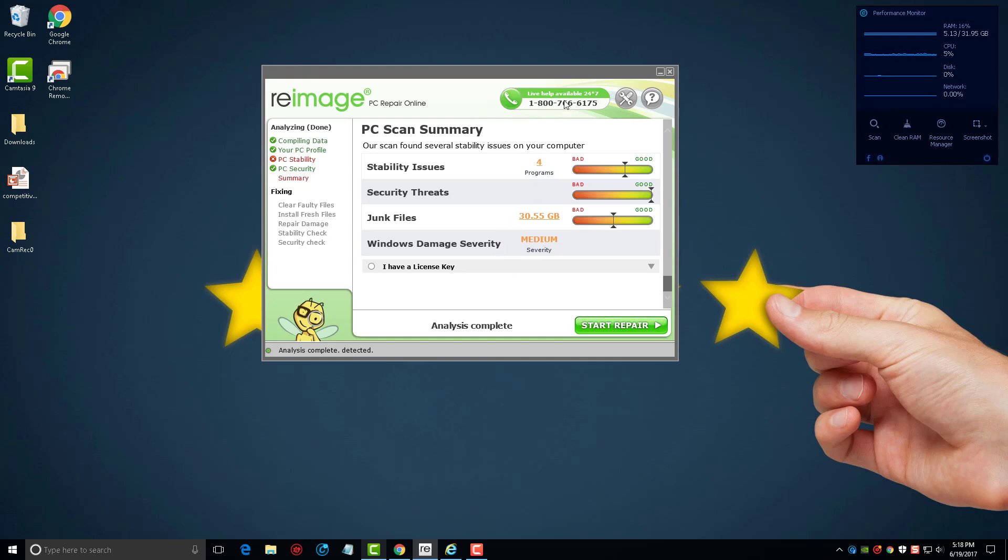Now with this tool, you'll notice there's a phone number up here. My recommendation for this is not to call that phone number because they're going to try to sell you all kinds of stuff if you call them. So if you just want to get this taken care of and fix these problems, all you have to do is click on start repair.